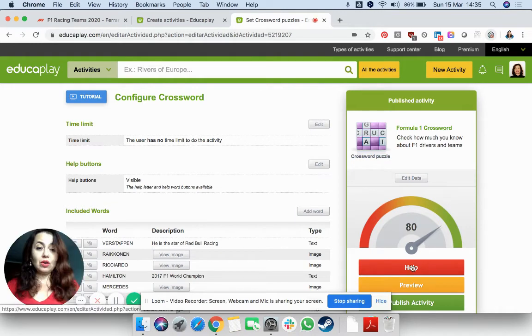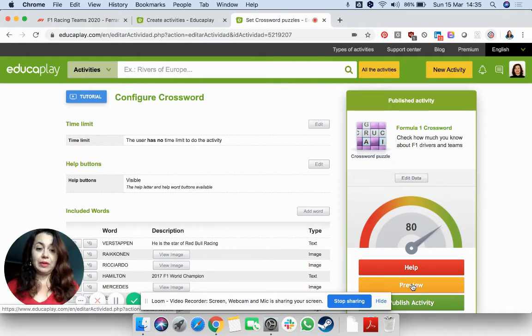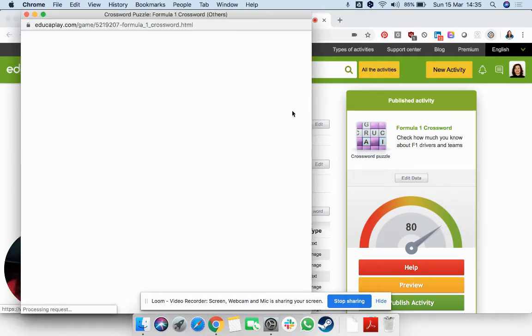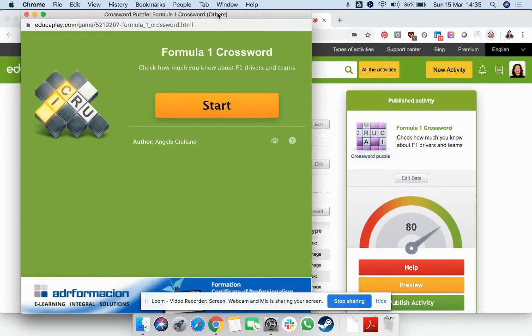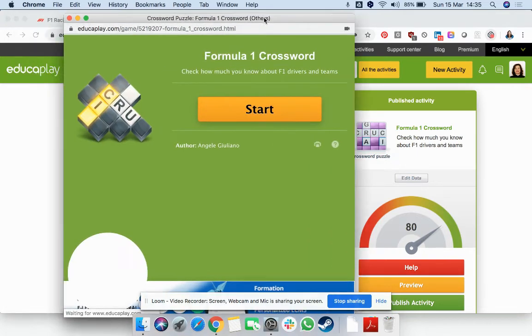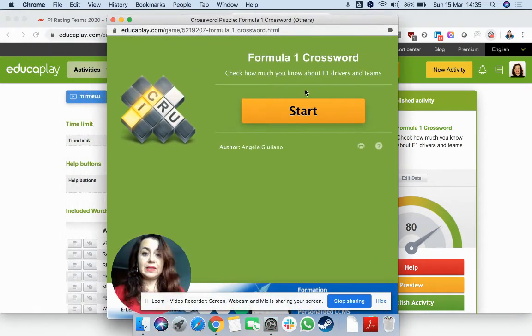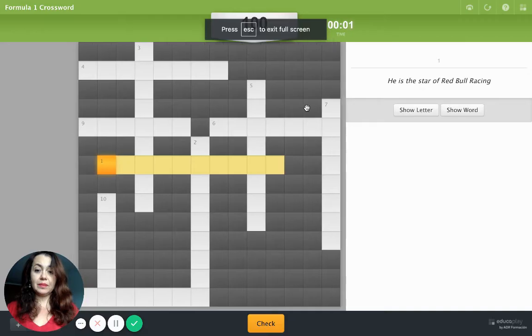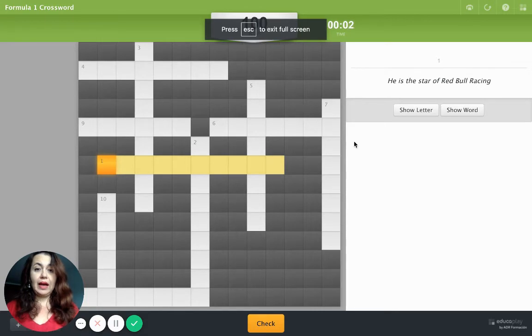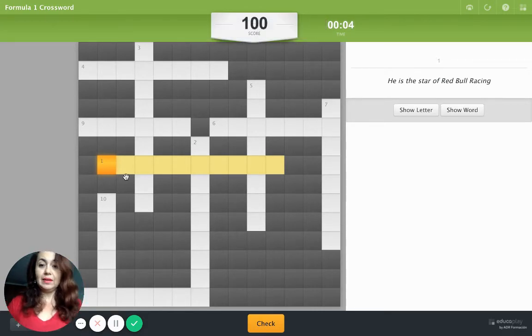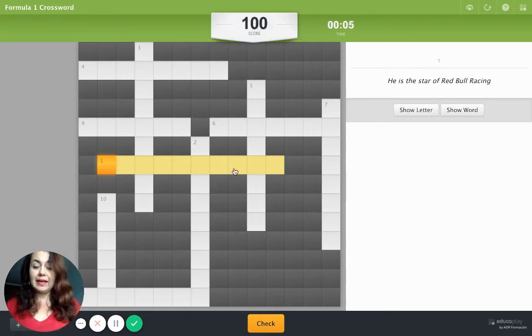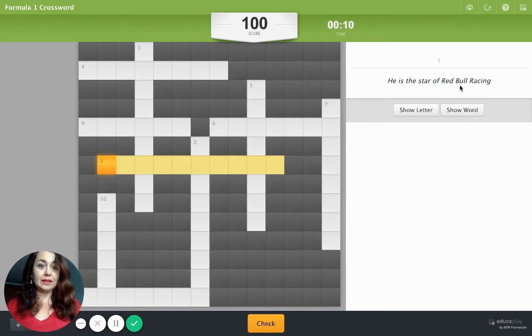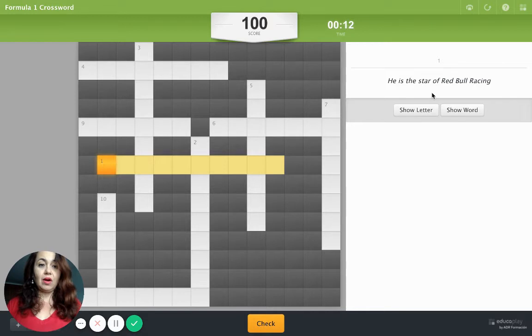We can also have a look at the preview so that you know how it's going to be looking like. So the crossword puzzle, just press Start, and you will be able to see highlighted here the word which we need to fill in. And the hint on the other side is, he is the star of Red Bull Racing.